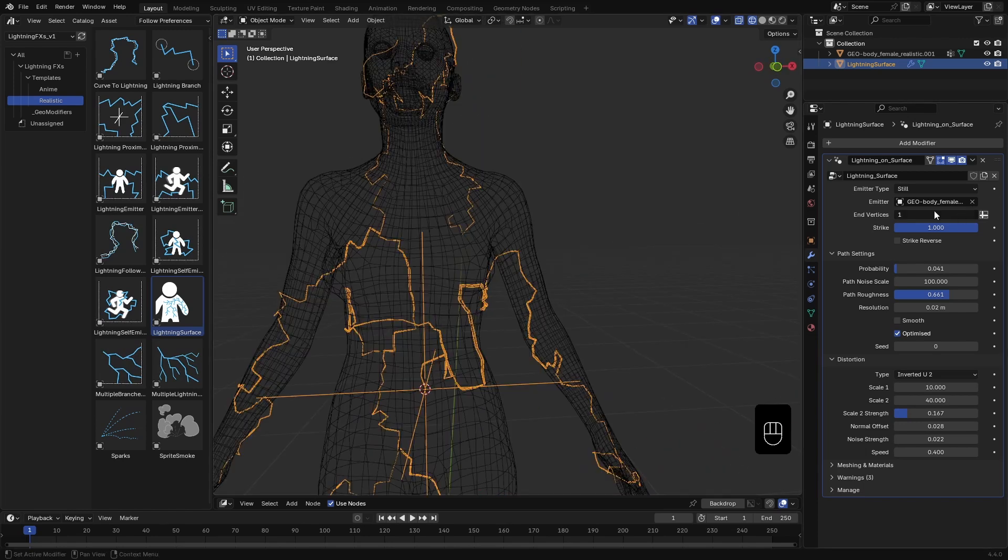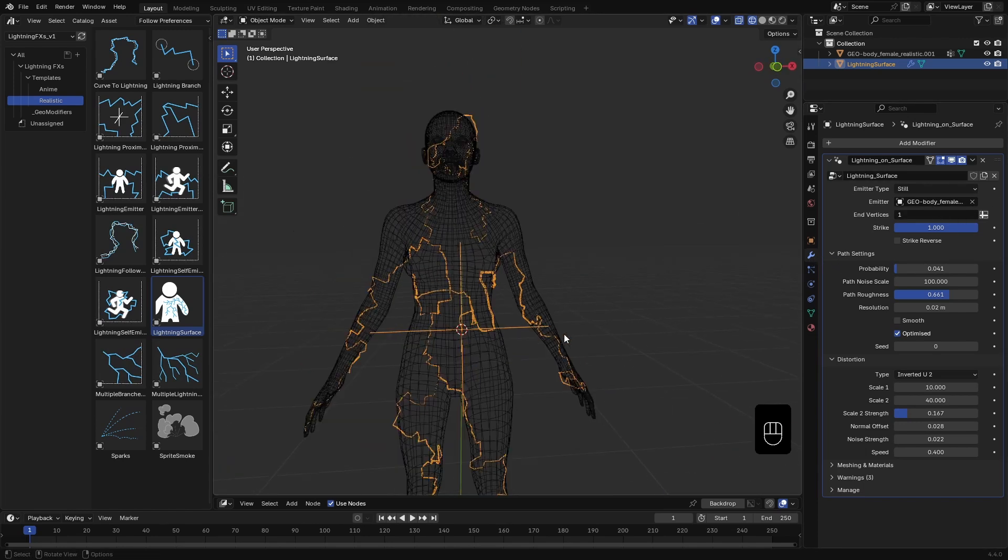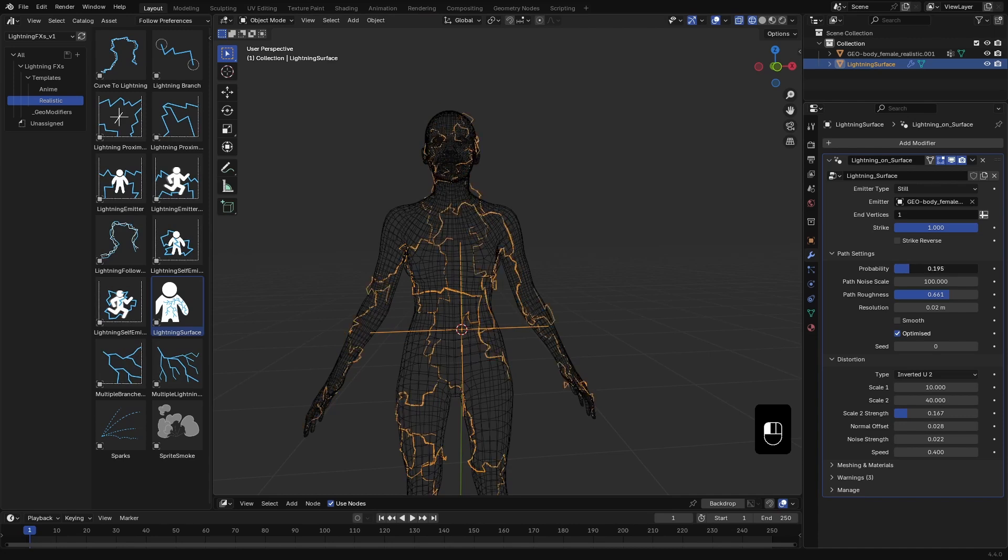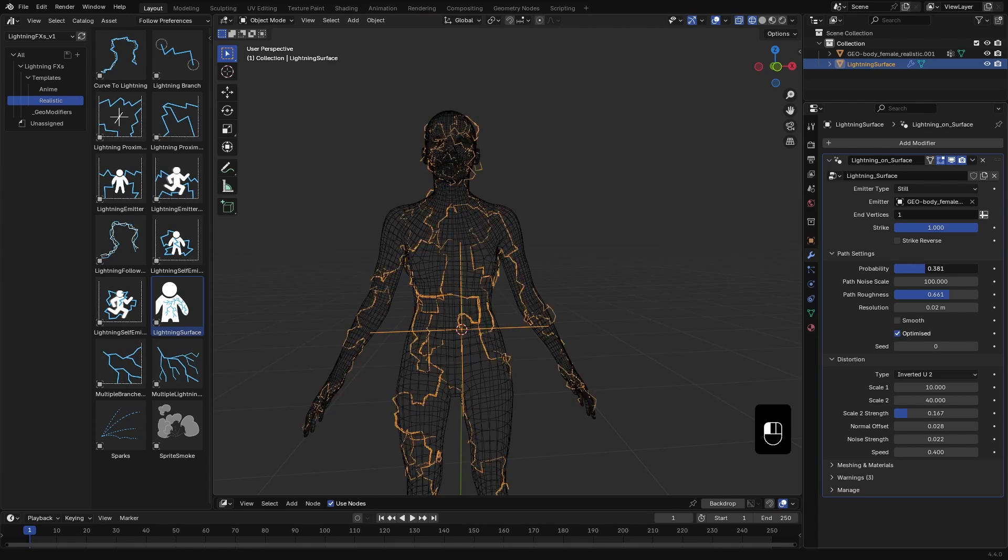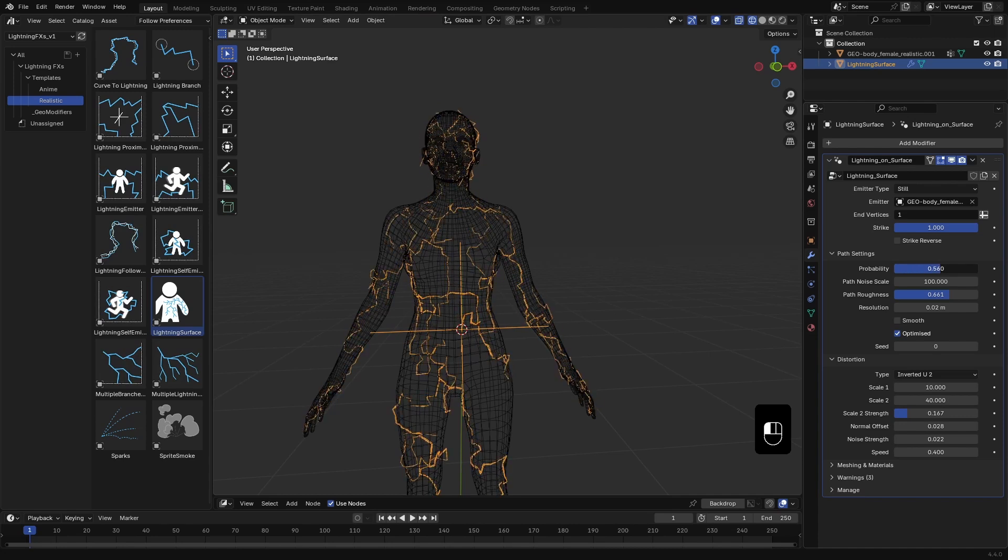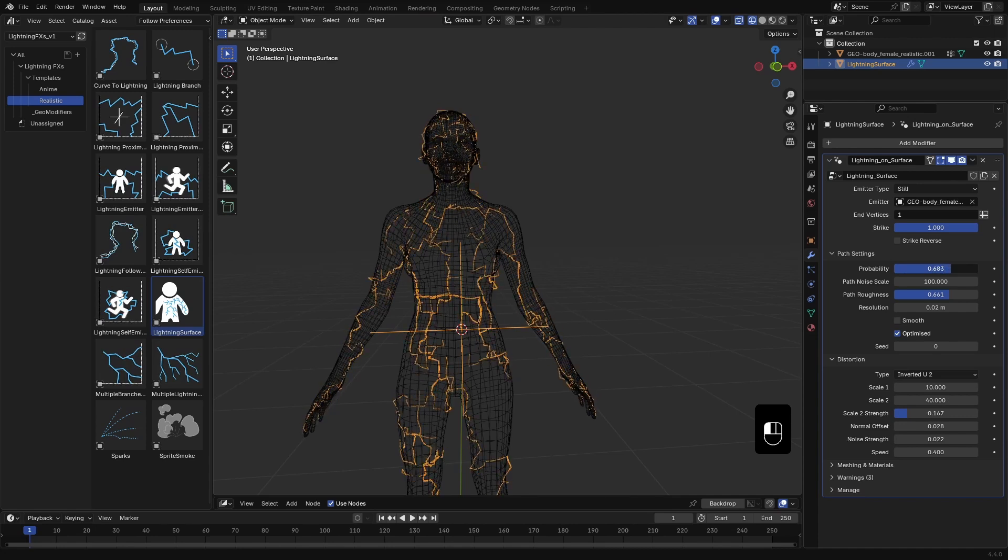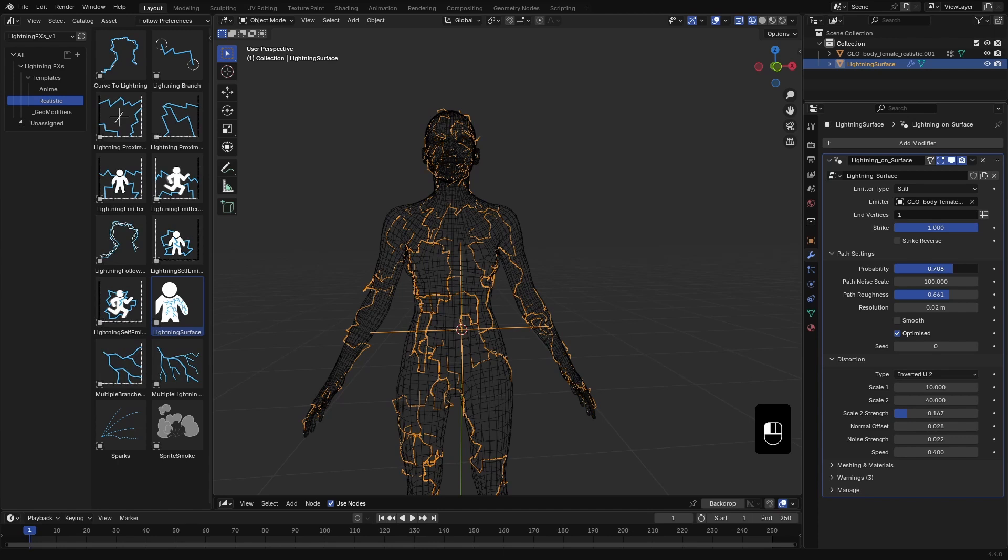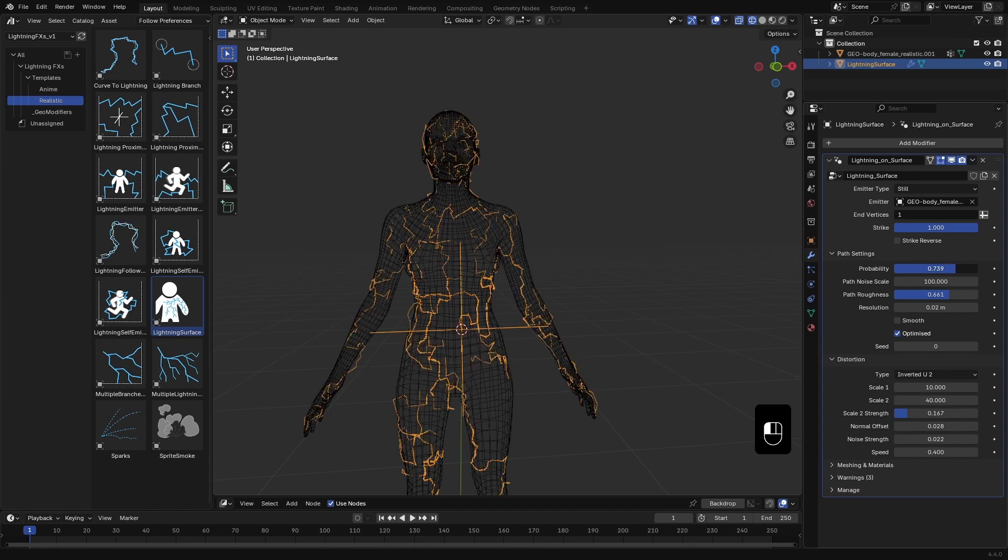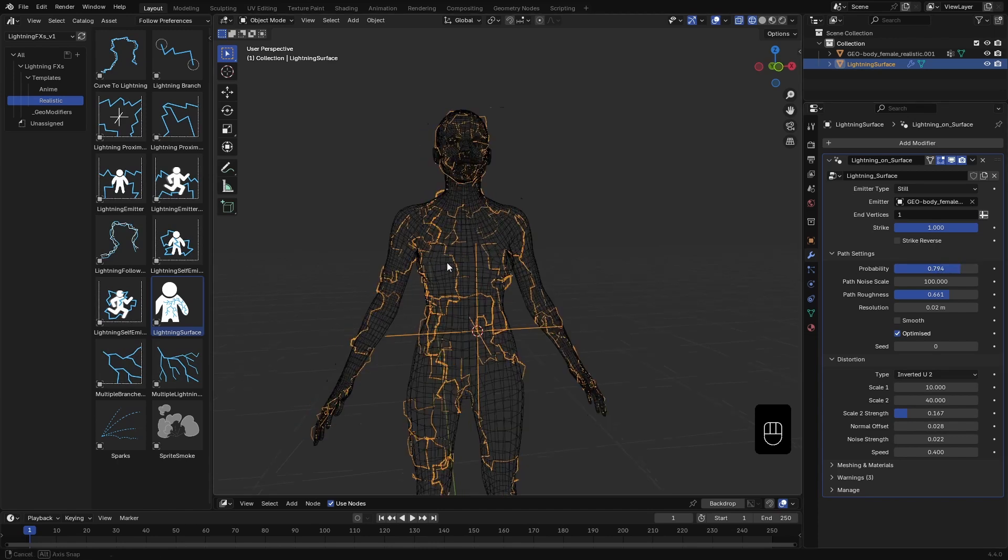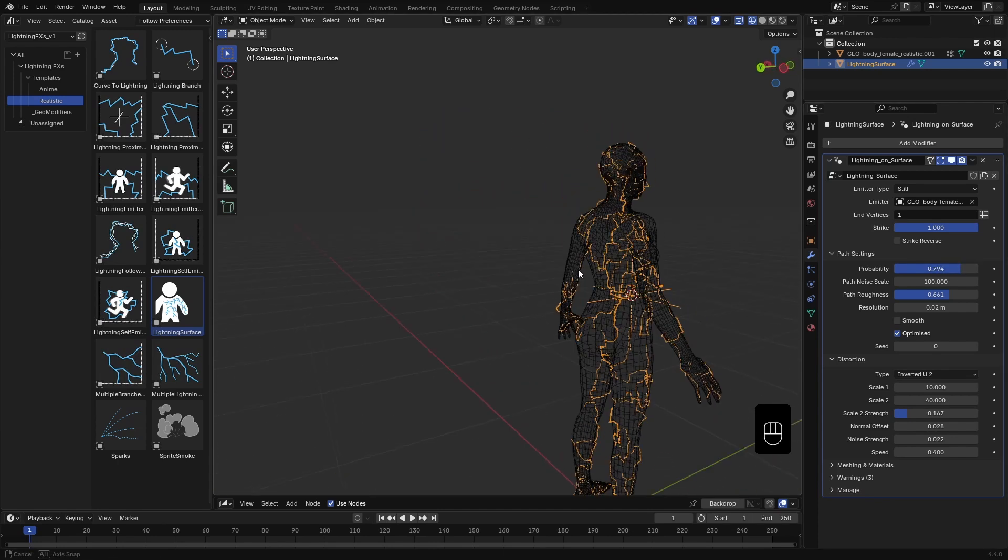Now let's move on to the path settings, which control how the lightning curves are generated. By default, the probability value is set to low. This is intentional. If you select too many end vertices, a high probability would crash Blender. So I'll set it to a low value, but you can increase it to get more curves.